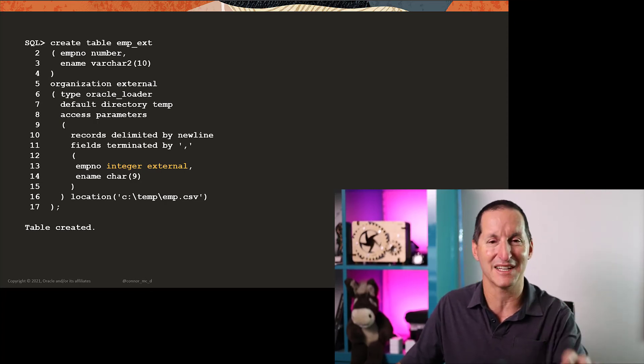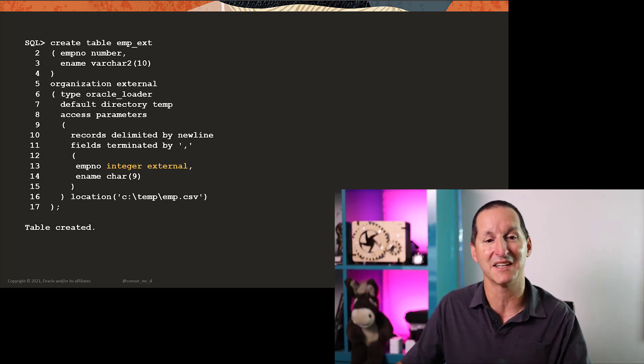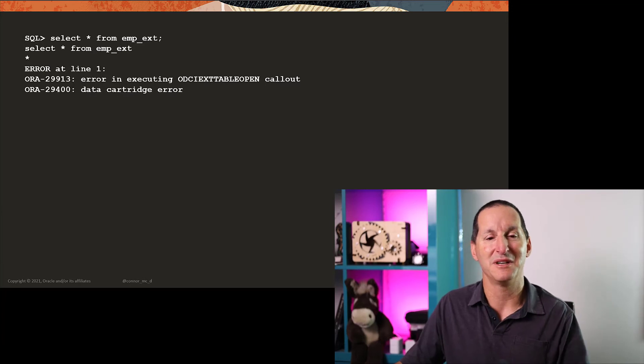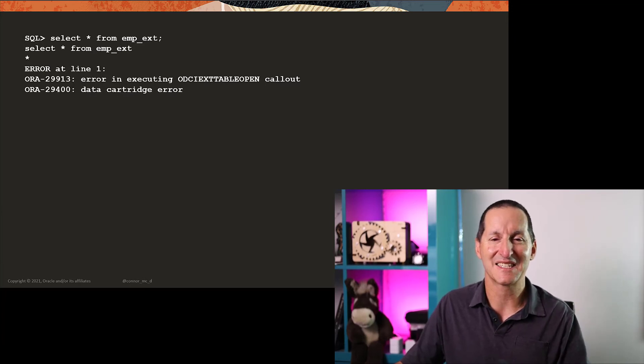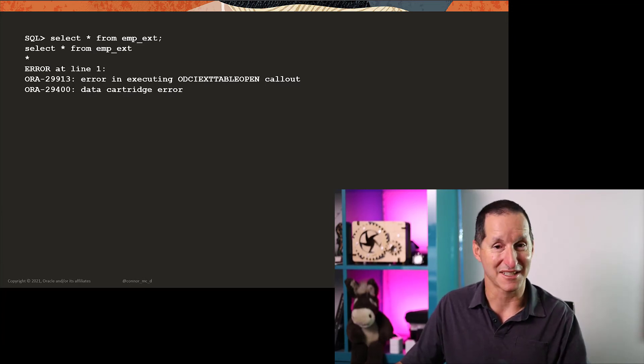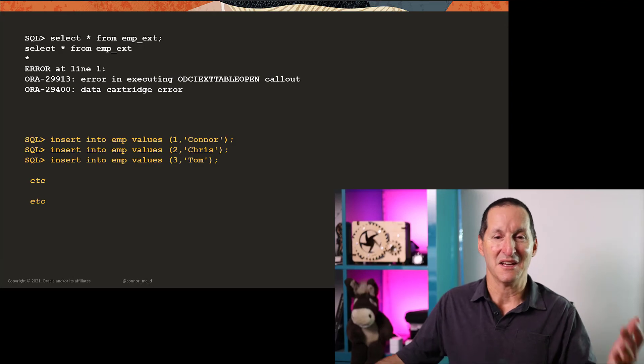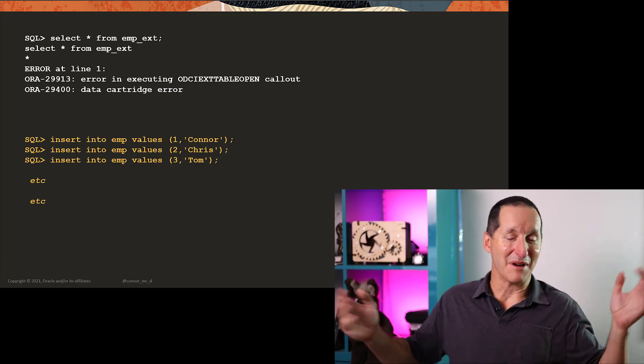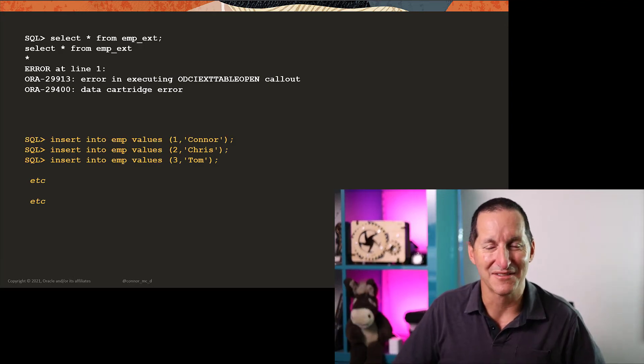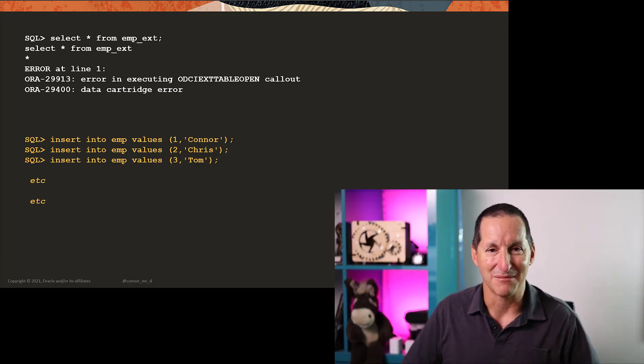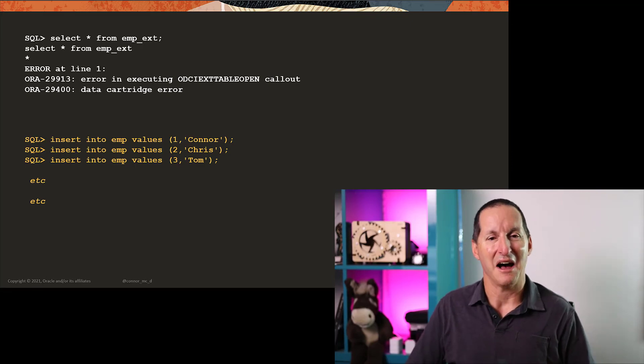But finally, we got our table created again, rerun our query, and guess what? It still fails. So what's going on there? Well, by that stage, I've discovered that most developers simply gave up and said, you know, screw it.